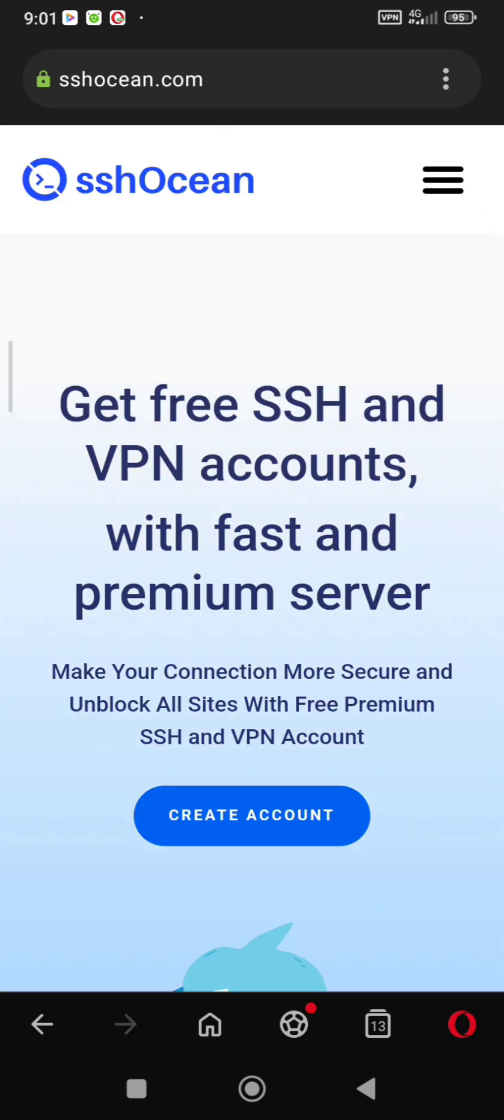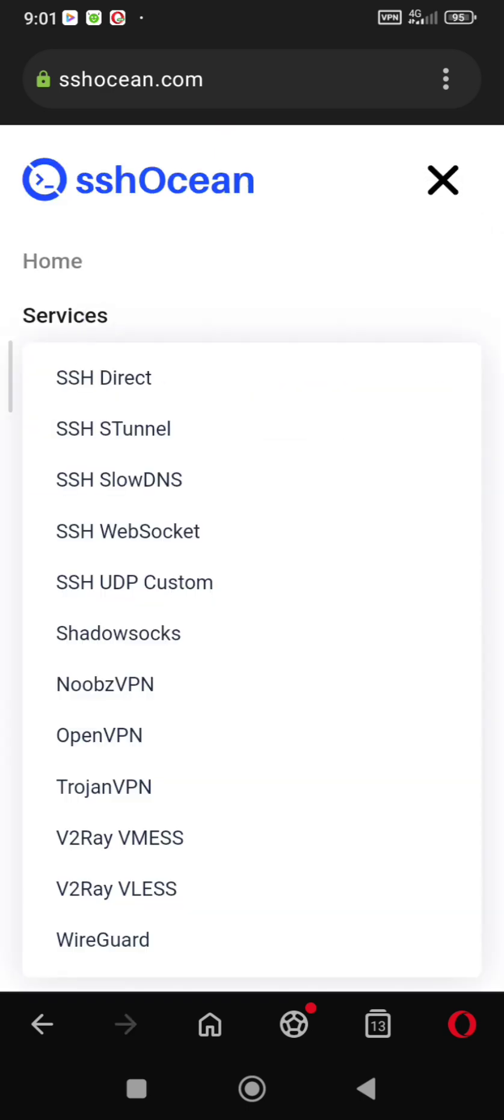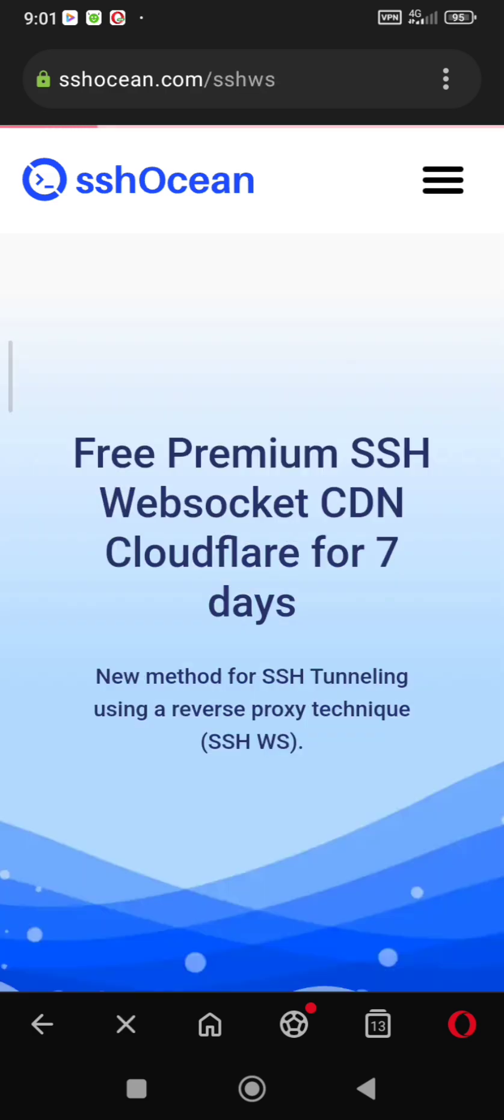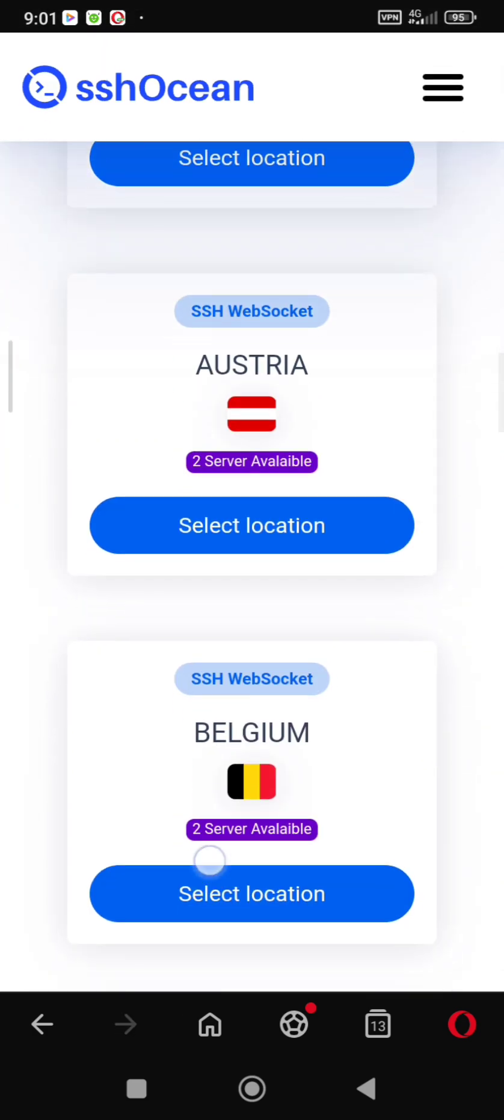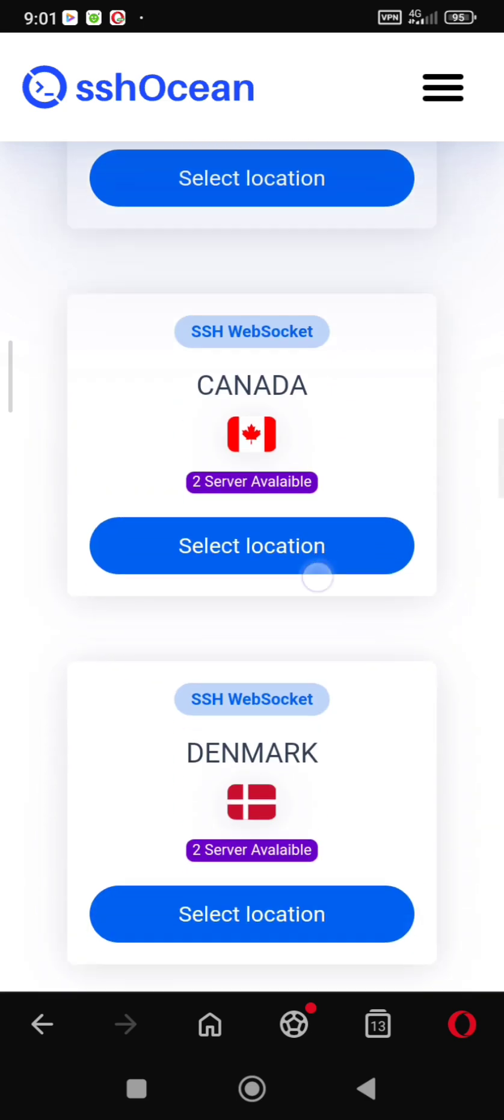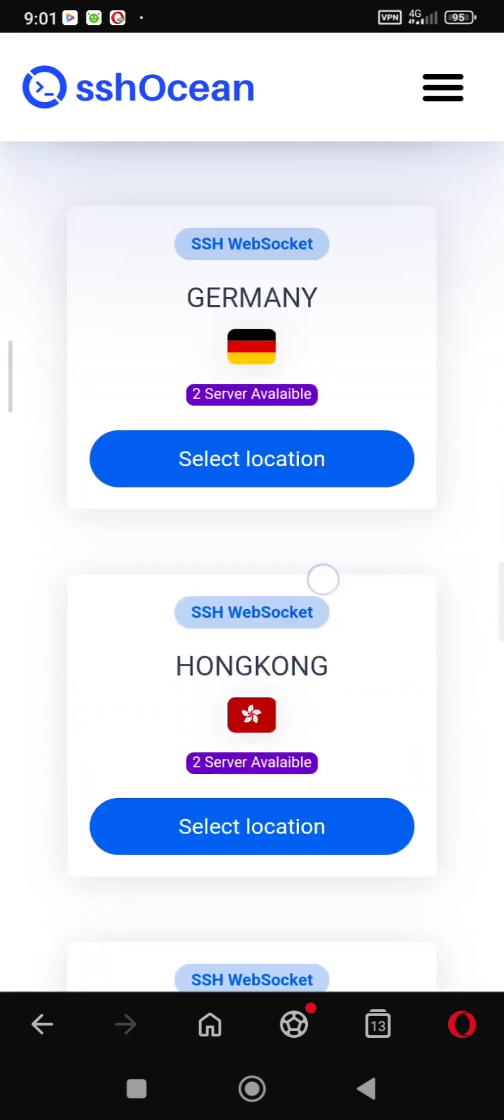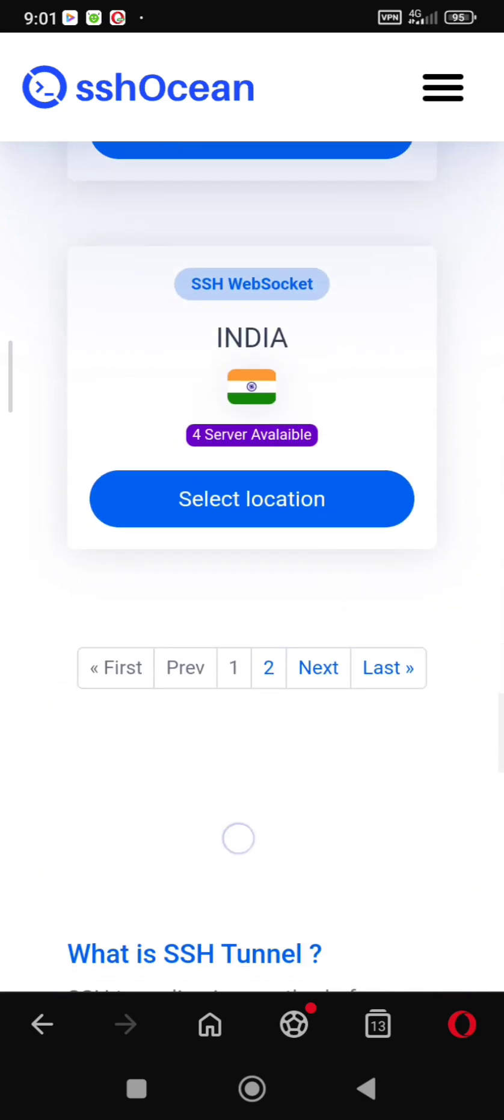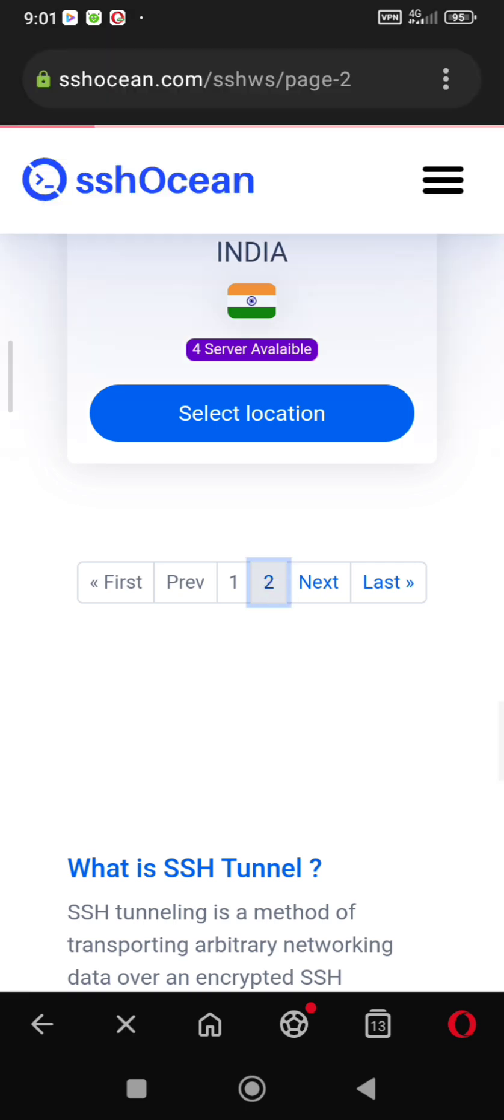Click the three lines on your top right corner and select services websocket. Scroll down until you see where it says next and click next because we are going to be using the Italy server. USA also works but it's not as fast as Italy.